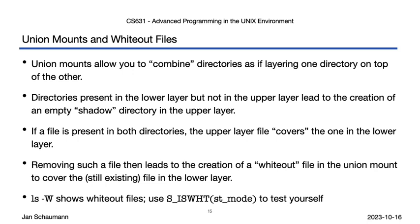Support for such whiteout files and union file systems is, however, operating system-dependent. The examples I gave here are of course from our reference platform, NetBSD, and other Unix versions may or may not support these in the same or different way, so make sure to check your manual pages. And there you have it, whiteout files and union mounts. Go ahead, give it a try yourself and write some code to detect and display such files for yourself. Until next time, cheers!